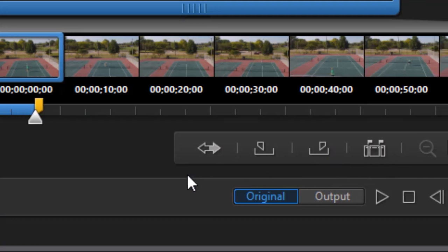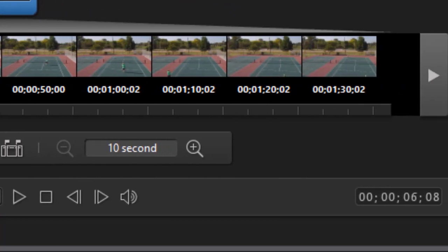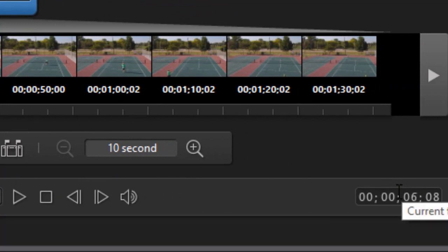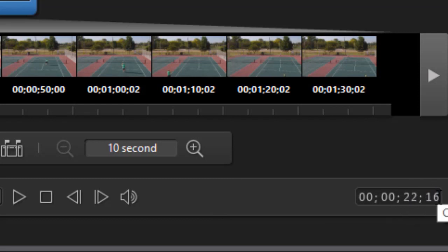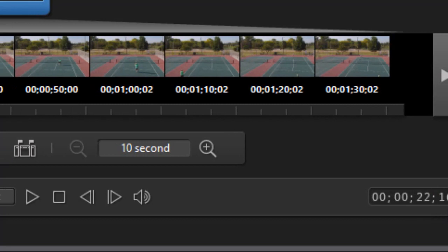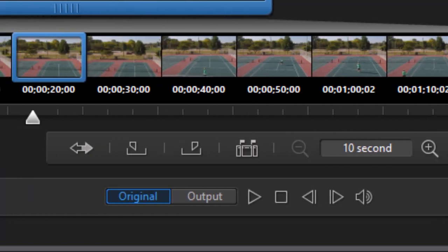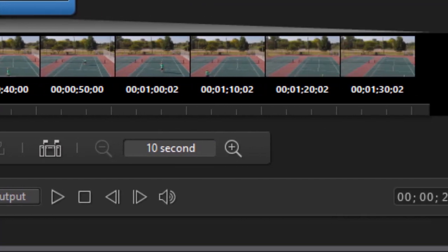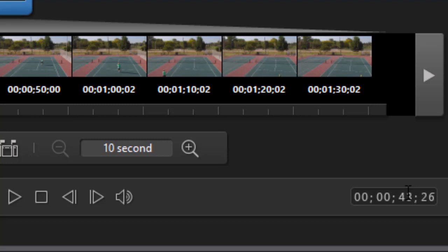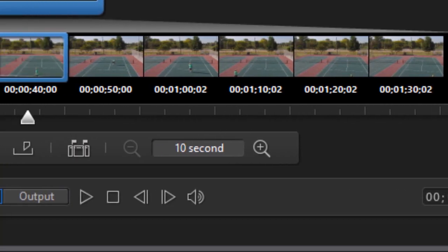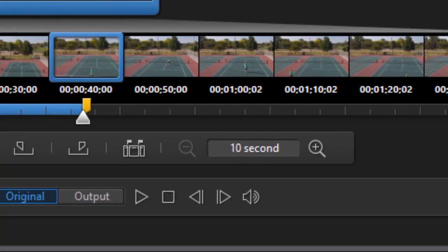Now I have my first segment. My second one from the notes I've taken looking at this starts at 22 seconds and 16 frames. I'll press Enter. I'll do I for In. And that ends at 43 and 26. Press Enter. O for Out.